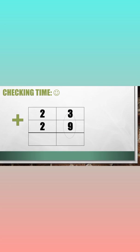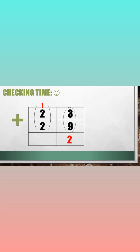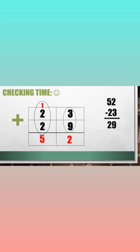Now to check the answer, let's add the subtrahend and the difference. So 23 plus 29 is equal to 52. So 52 minus 23 is indeed 29.